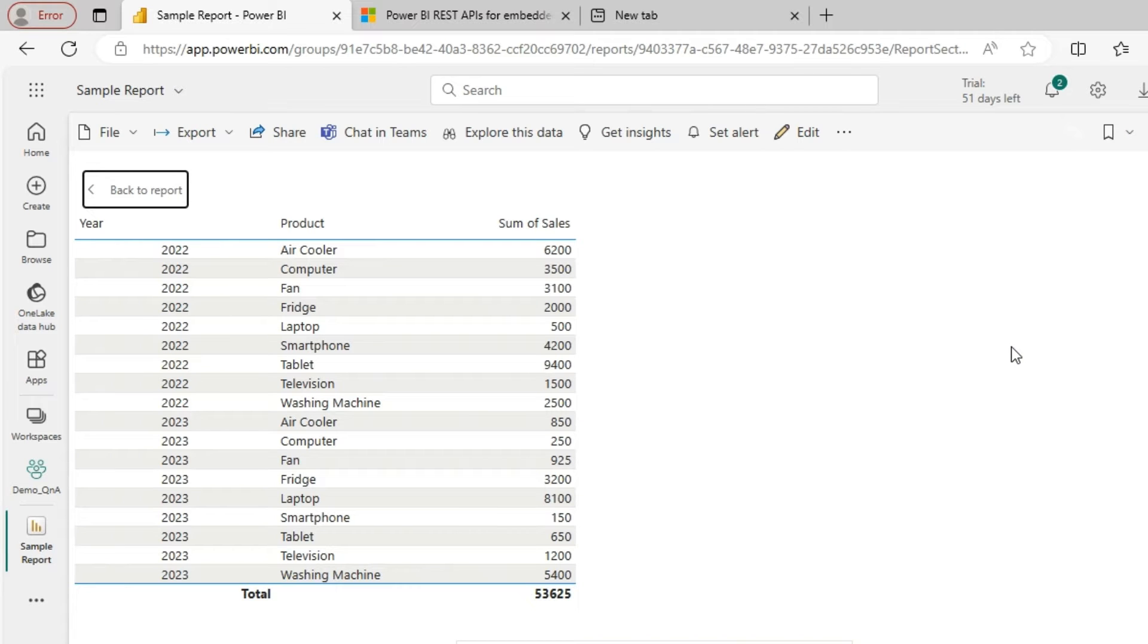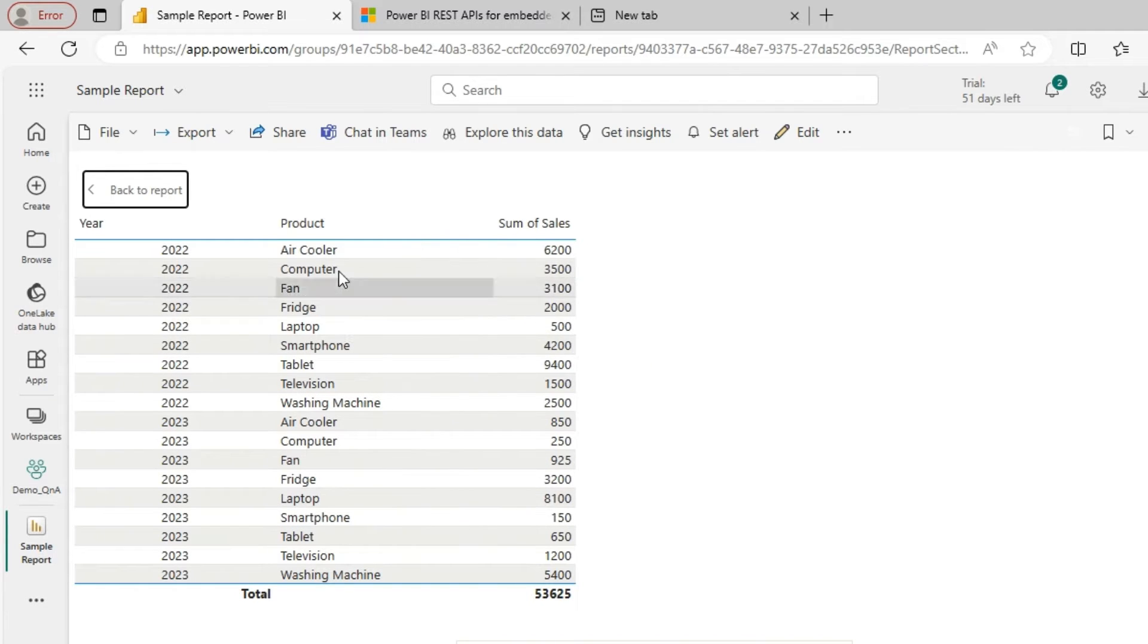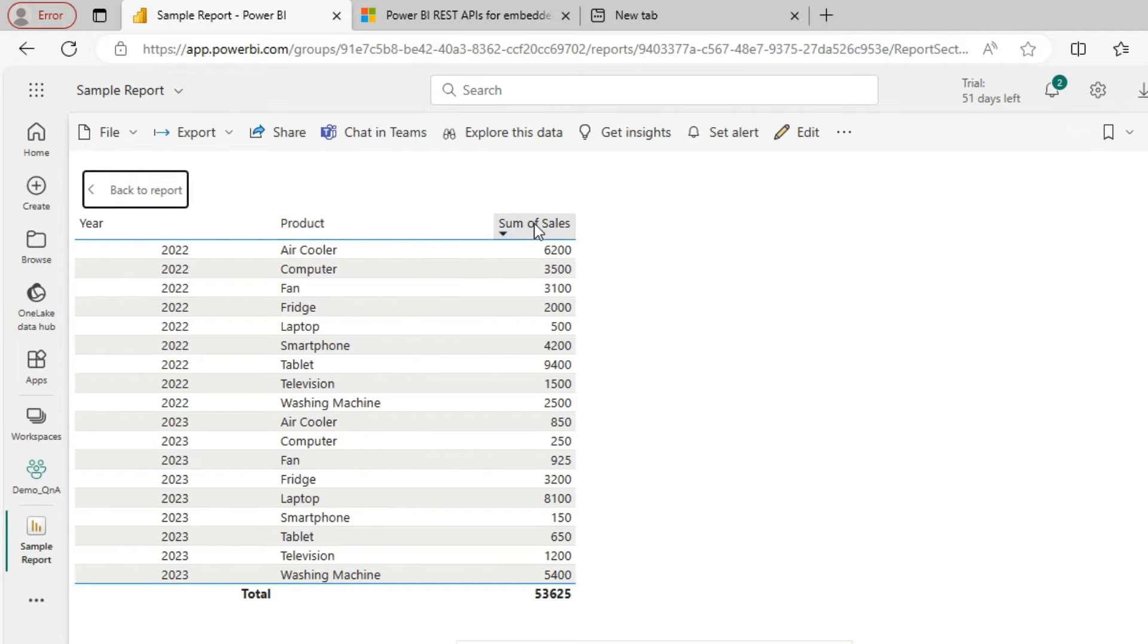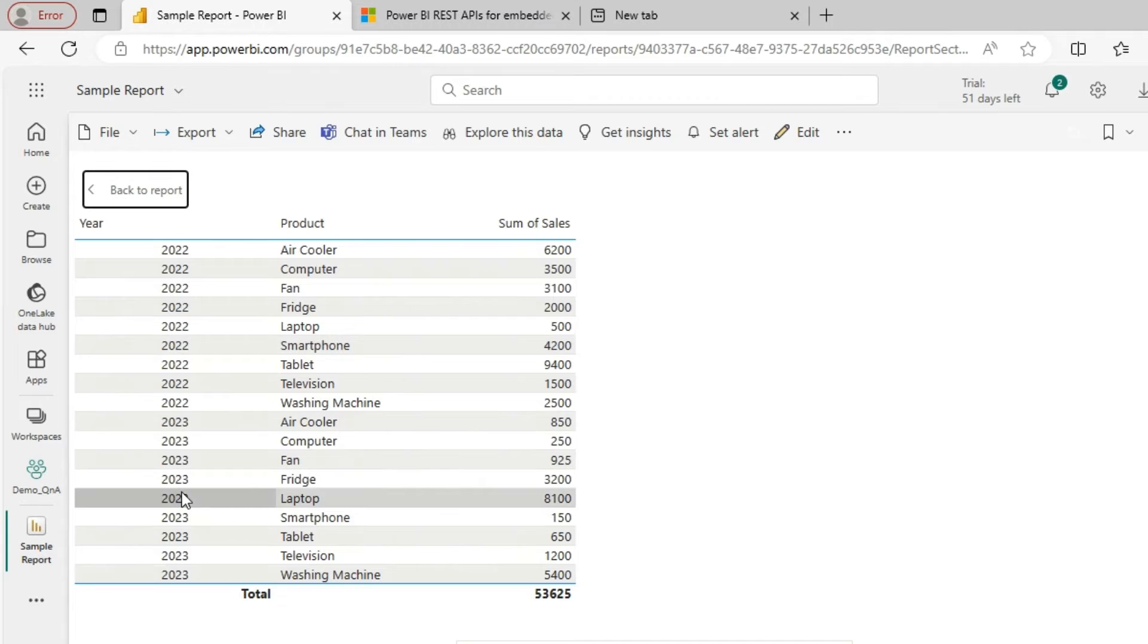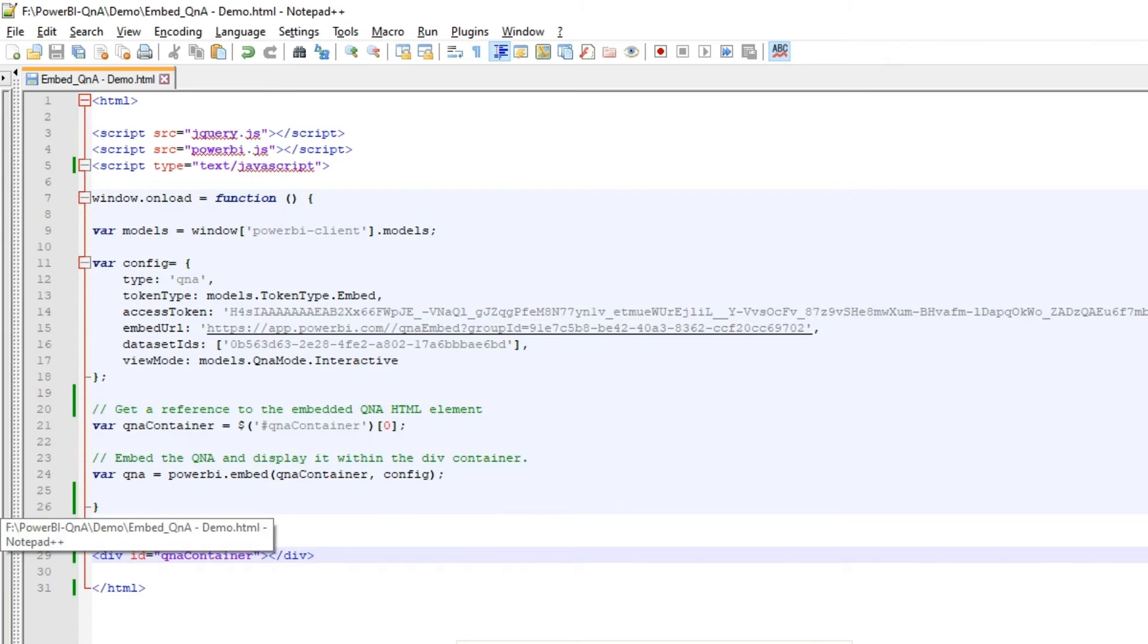Hey guys, today we will see how to embed a Power BI Q&A module into a simple HTML page. So what I have is a simple data of some sales by product for last two years. Let's see how to embed that in the Q&A module.